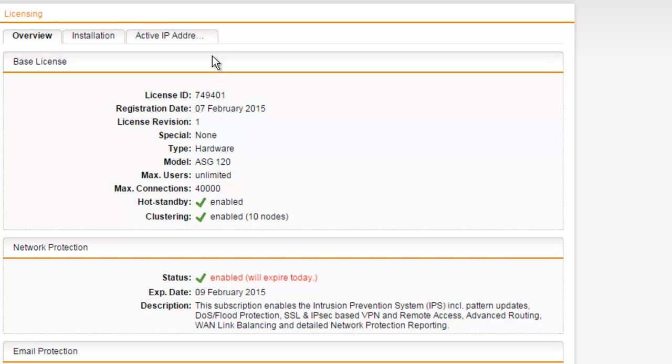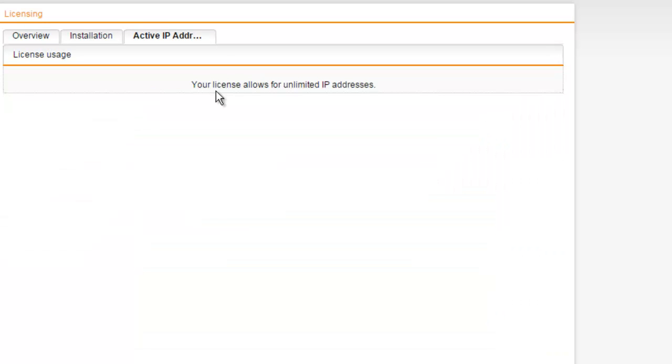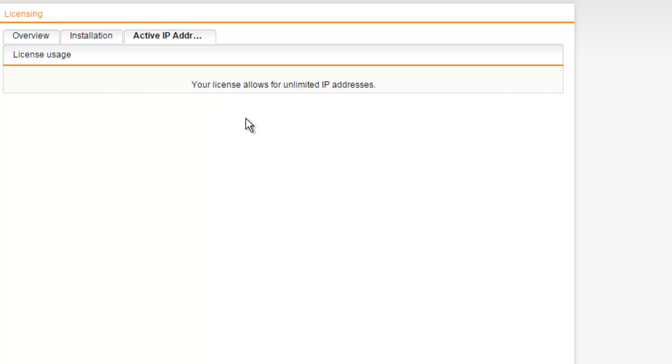Additionally, if we select the Active IP Address tab, it displays the number of licensed and in-use IP addresses. It also provides a list of the IP addresses that are being counted as used by the license, as well as those that are considered outside the scope of the license. But again, this only applies to software and VM versions. So as we can see here, our Sophos UTM version allows for unlimited IP addresses.